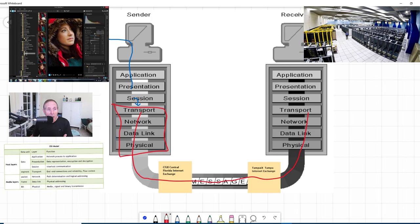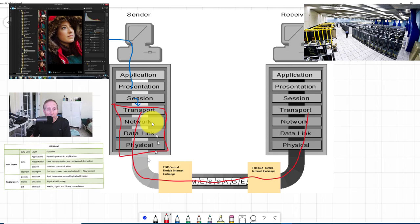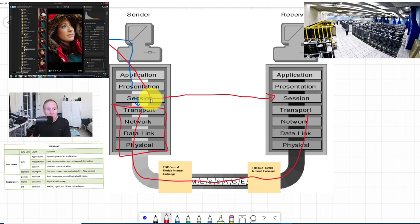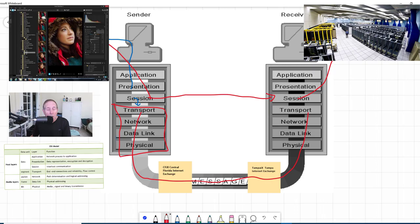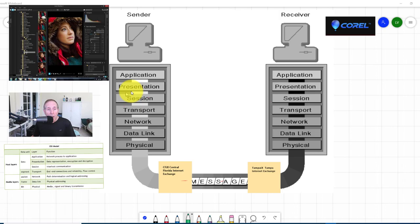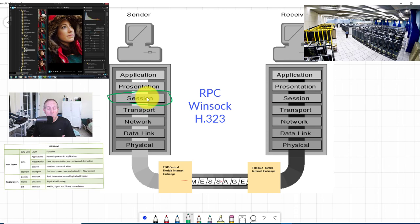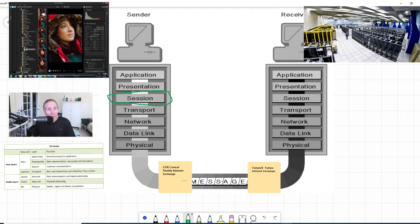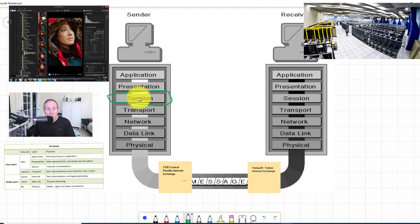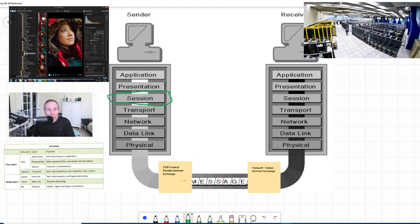Once enough information goes back and forth, these two agree on a session. This application says yes, we've got a session, and this server-based application says yes, we're connected. Now depending on the protocol this application was written for, it could be using a number of different protocols at the session layer - RPC, Winsock, H.323. There's a number of protocols available depending on the programmer who wrote the client-server application. But they're always going to be the same: responsible for connecting this application through the session layer to that application.